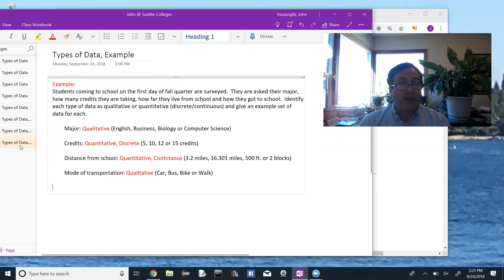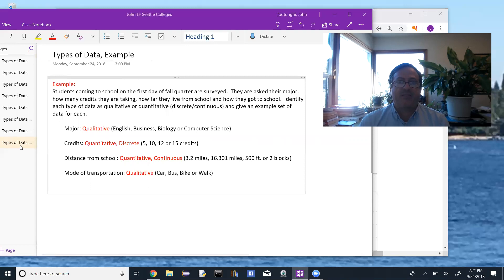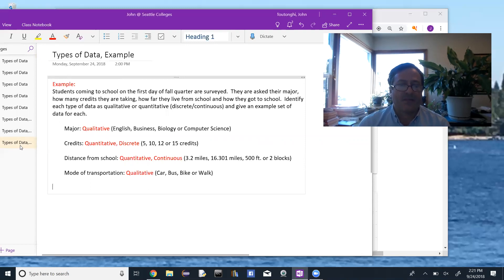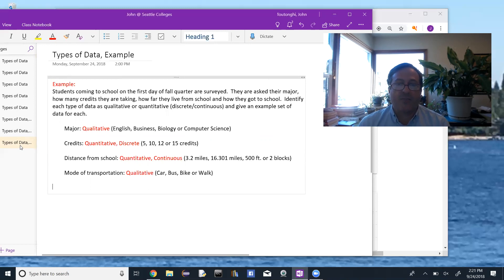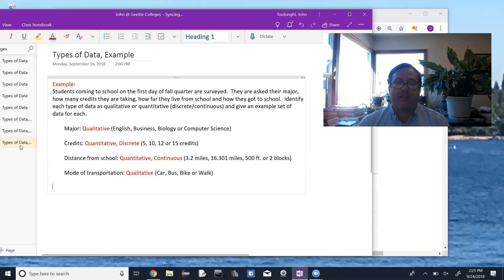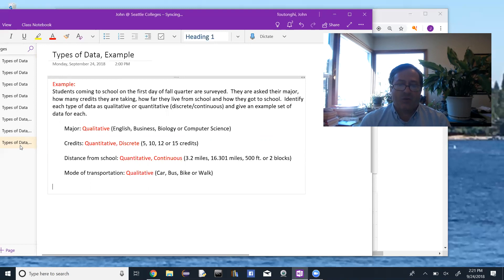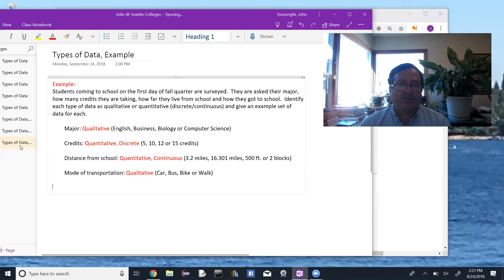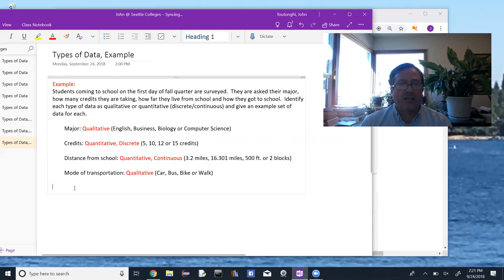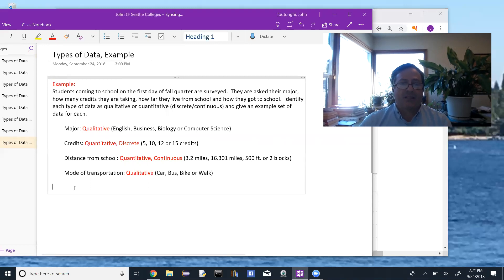The number of credits you're taking, that's quantitative and it's discrete. You're either taking 5, 10, 12, or 15 credits. The distance from school is also quantitative but continuous. You live 3.2 miles, 16.301 miles, 500 feet, two blocks. You can always find a distance from school between any two other distances from school. And then mode of transportation, that's qualitative. Car, bus, bike, or walk.